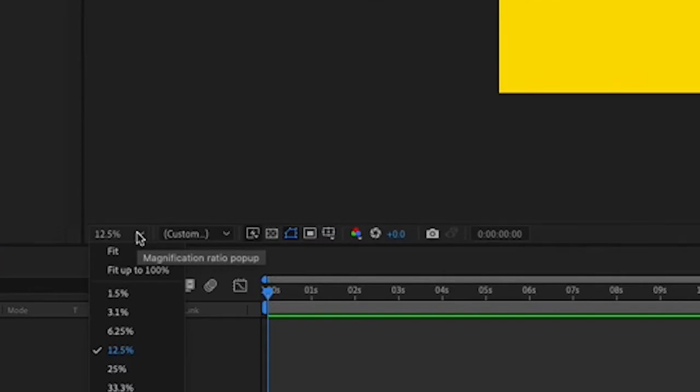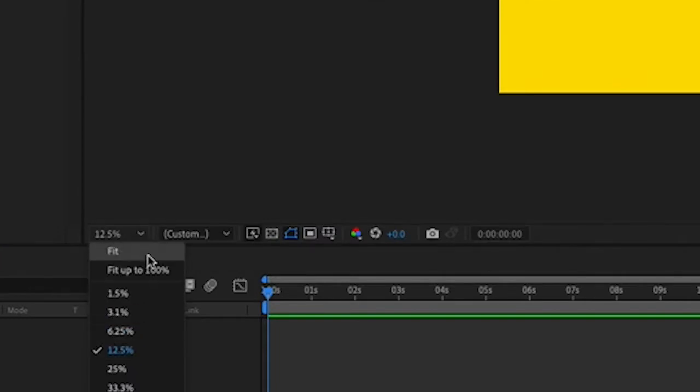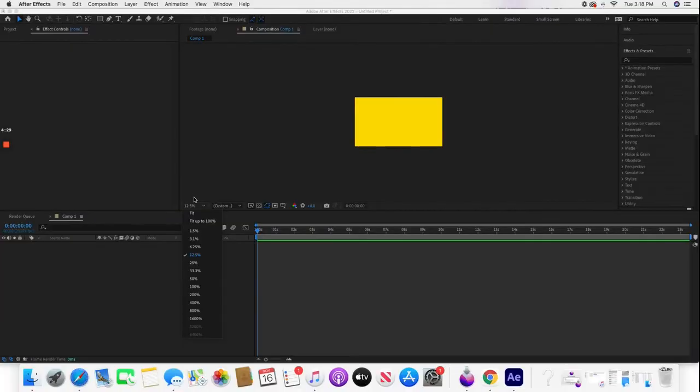I would recommend switching this to something like 12.5. Yours right now will probably be at fit. 12.5 will give you the opportunity to see the full shape.